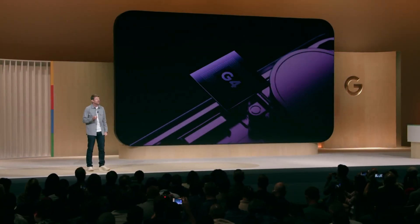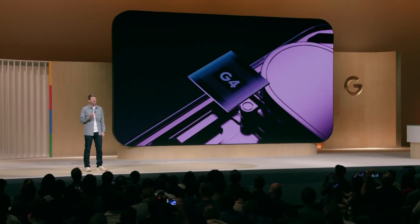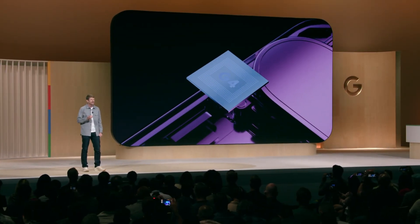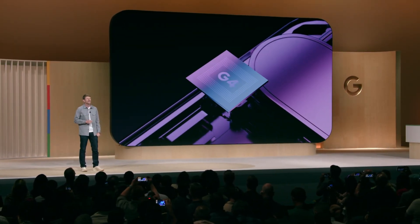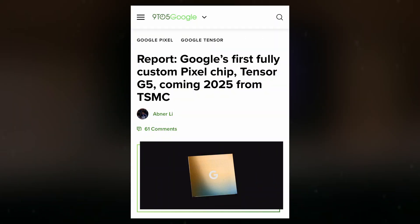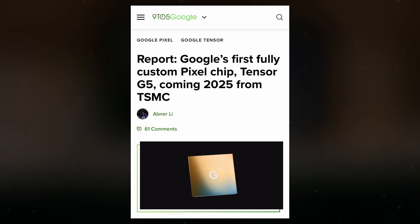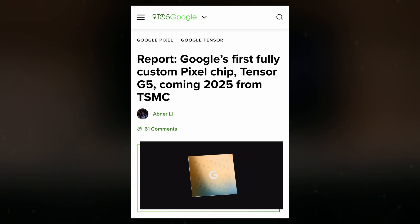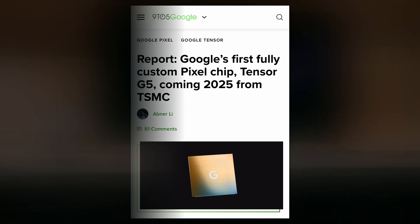Google is officially moving Tensor chip production to TSMC for its next generation processor, the Tensor G5. To make this transition, Google is reportedly replacing several Samsung-made components with off-the-shelf alternatives, with one of the most significant changes being the introduction of a fully custom ISP.